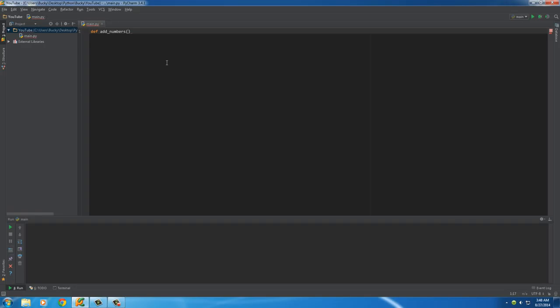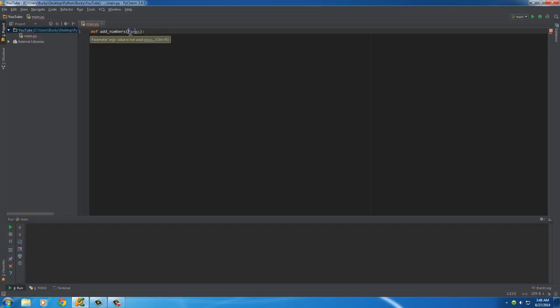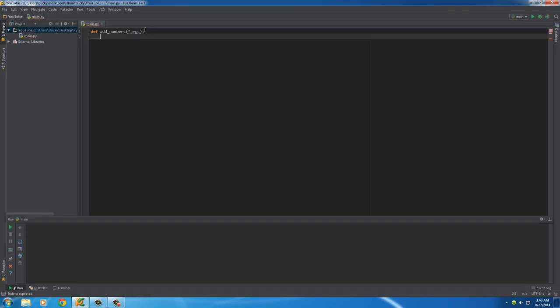We can actually have a flexible amount of arguments by adding the asterisk sign and then the keyword, which is just like a normal variable. The asterisk is saying we're going to be taking a bunch of arguments, but we don't know how many yet, so store them in this variable however many they are. Then we can loop through them.